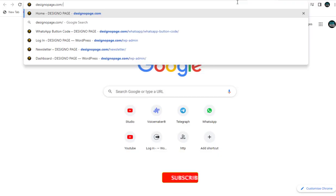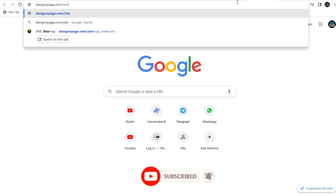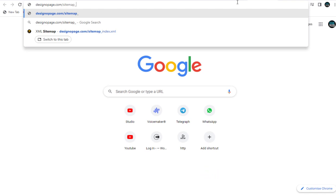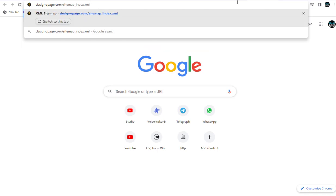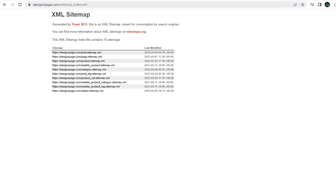Next, to view the sitemap of your WordPress site, type in the full site URL link and then type in this file name after the slash — slash sitemap underscore index dot XML. And done, you can see the sitemap generated by Yoast SEO on this page.